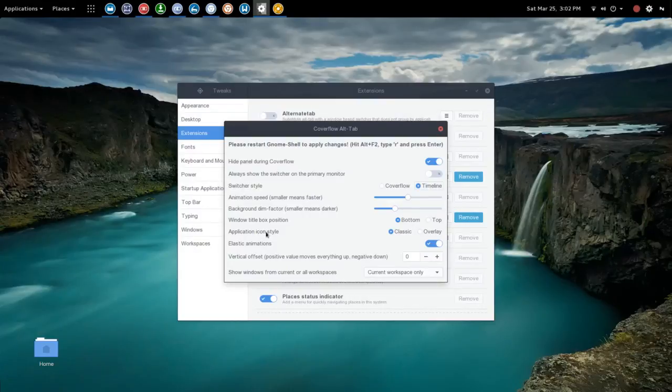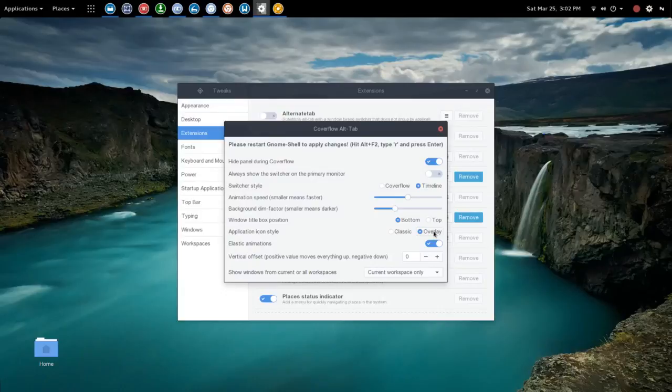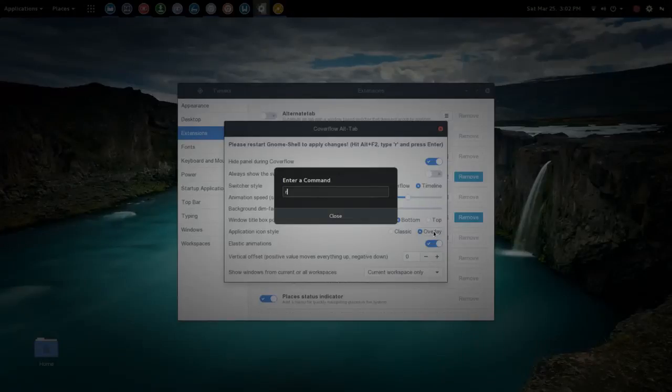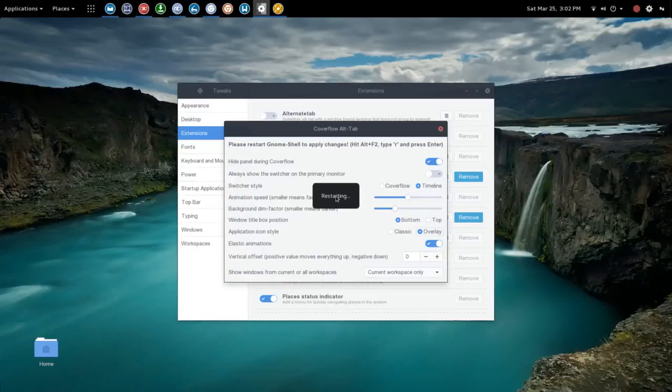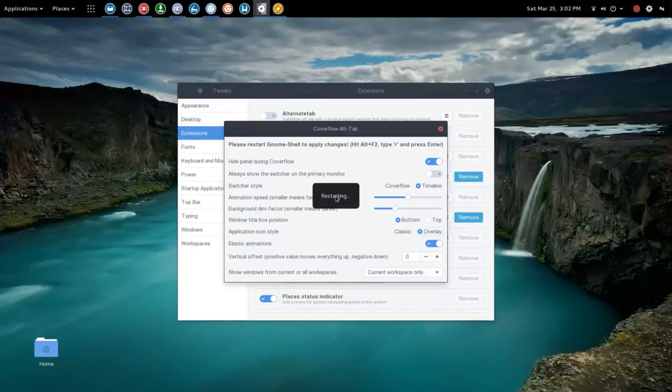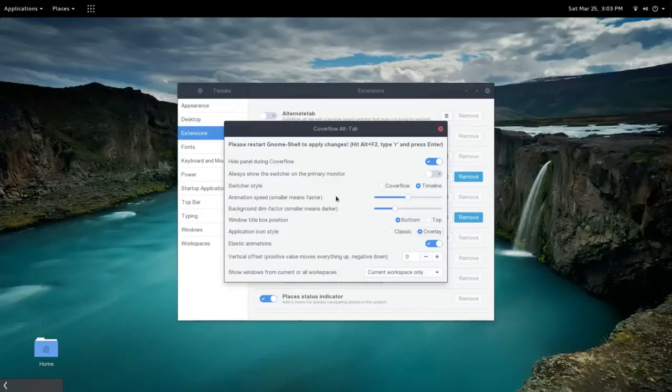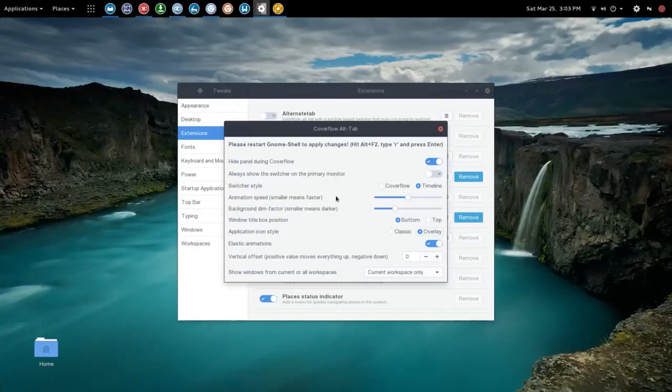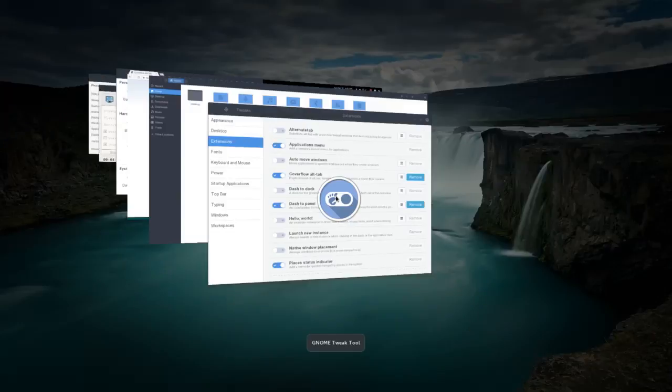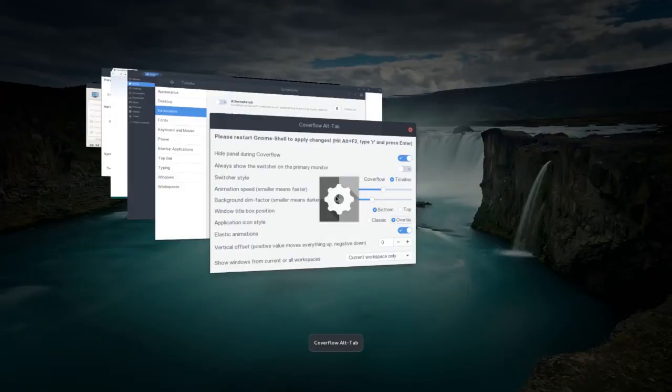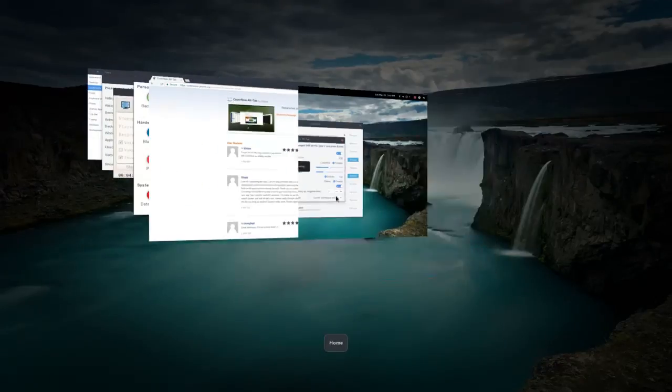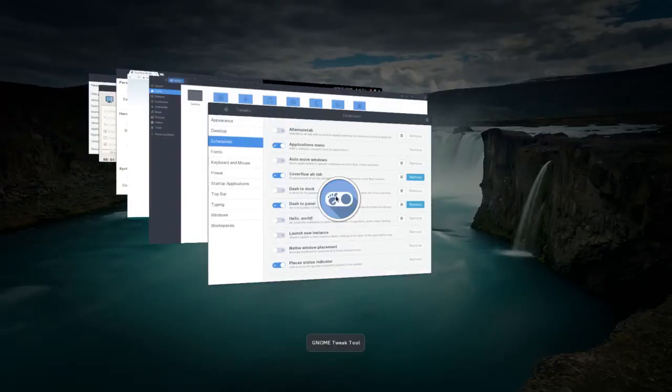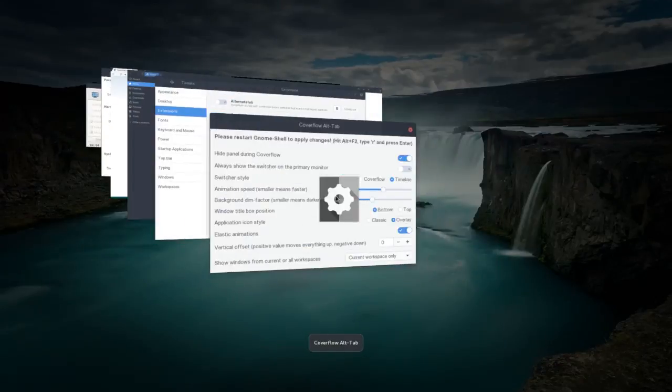Also you have application icon style, classic and overlay. If we choose overlay and hit alt F2 again and restart, what you're going to find then is the default icon will be positioned over the window as you're scrolling through in cover flow. So we'll do that with alt tab. Now there you'll see the tweaks icon, settings icon, and so forth. We're still in timeline mode here.